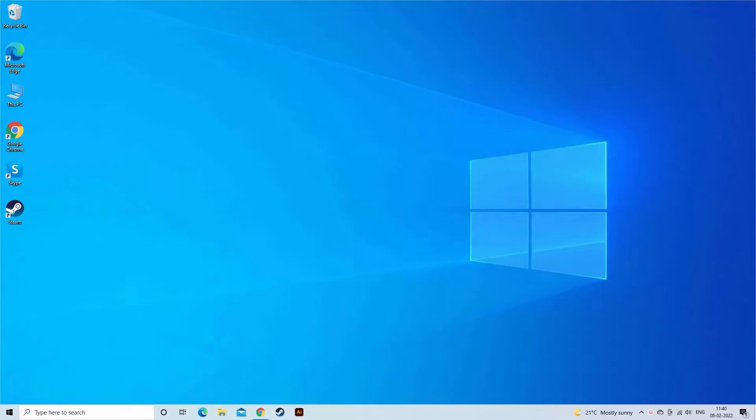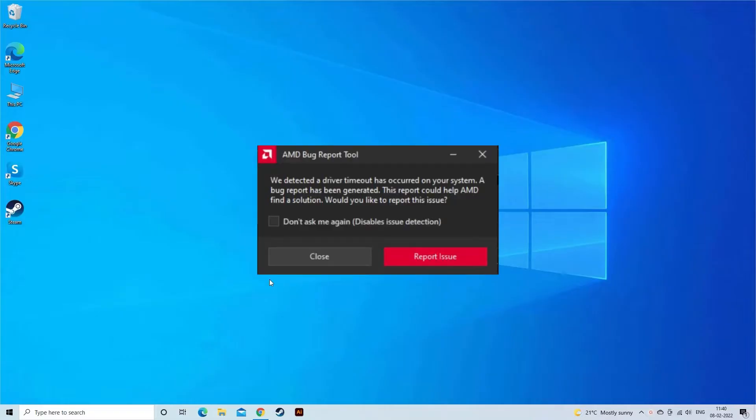Today in this video, we are here with an irritating error reported by Windows users using AMD graphics cards. We detected a driver timeout has occurred on your system.